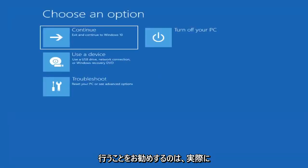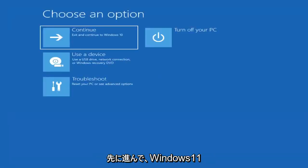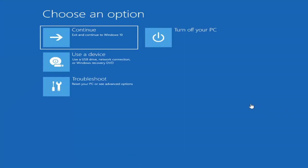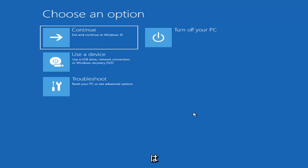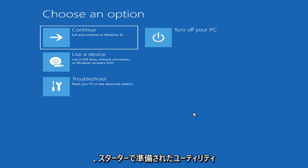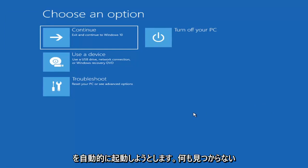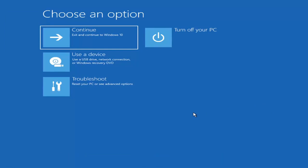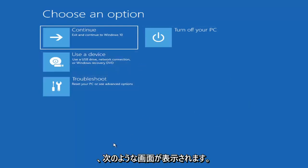The first thing I'd recommend doing would be to actually go ahead and boot to the troubleshooting utility on Windows 11. So if you do a hard power off three times in a row, Windows should automatically attempt to launch the startup repair utility. And if it doesn't find anything it will give you the option to select advanced settings, in which case it will take you to a screen that looks like this.